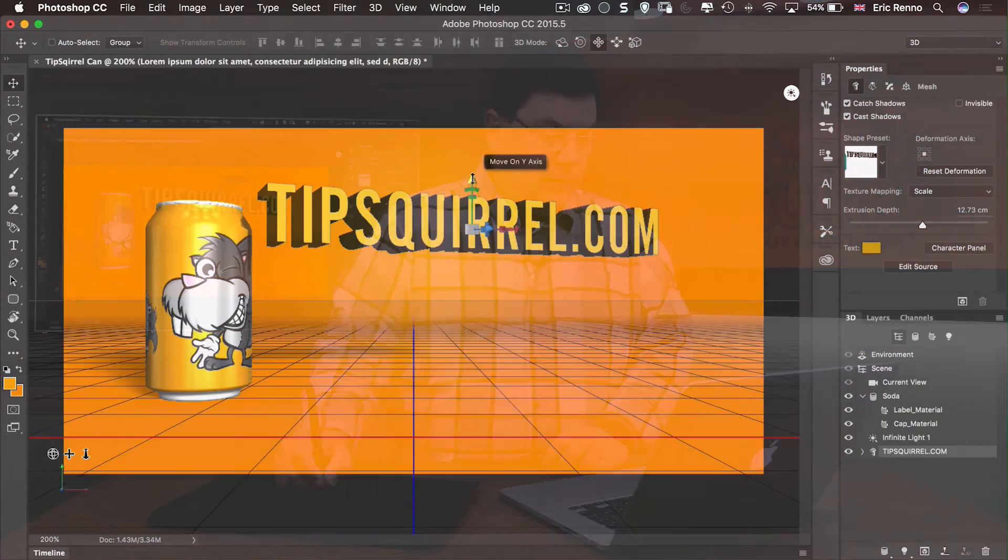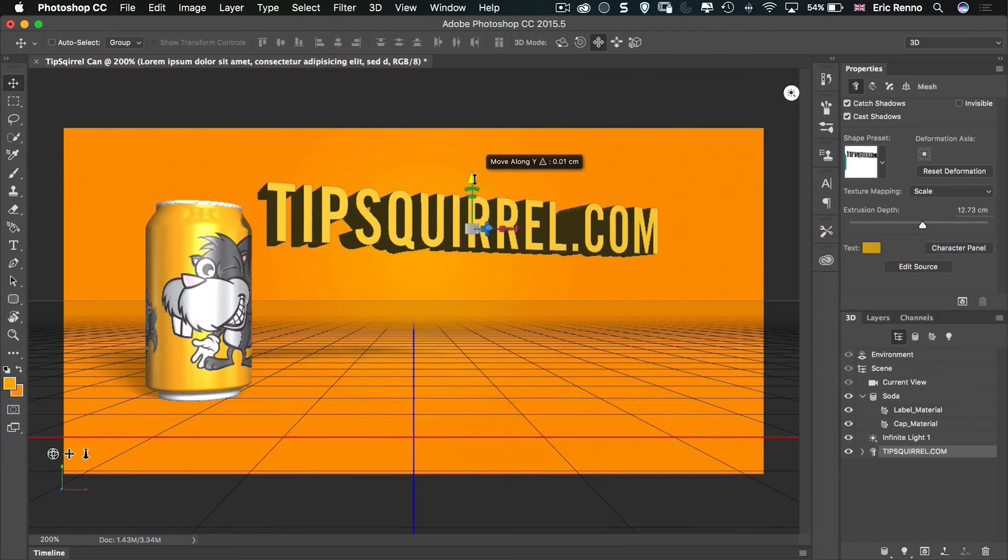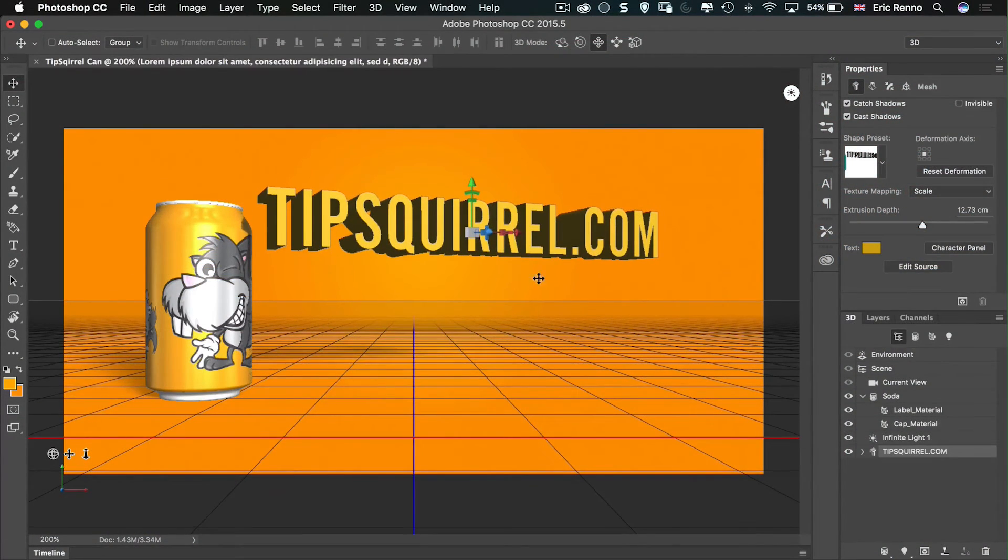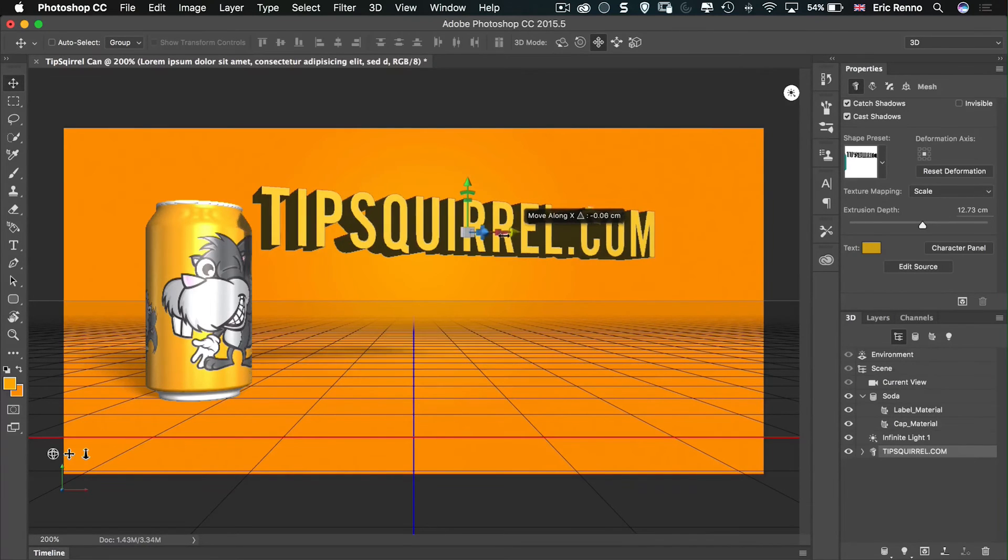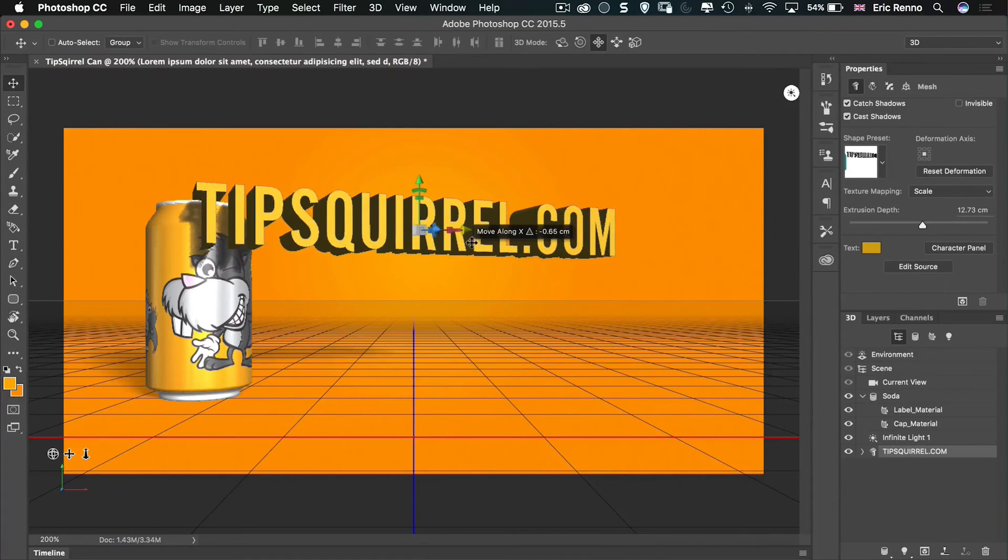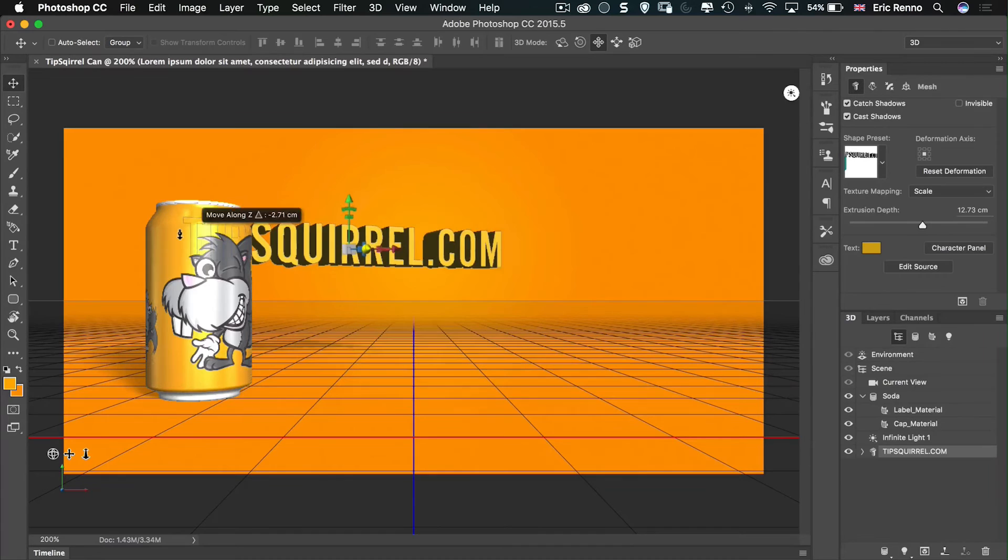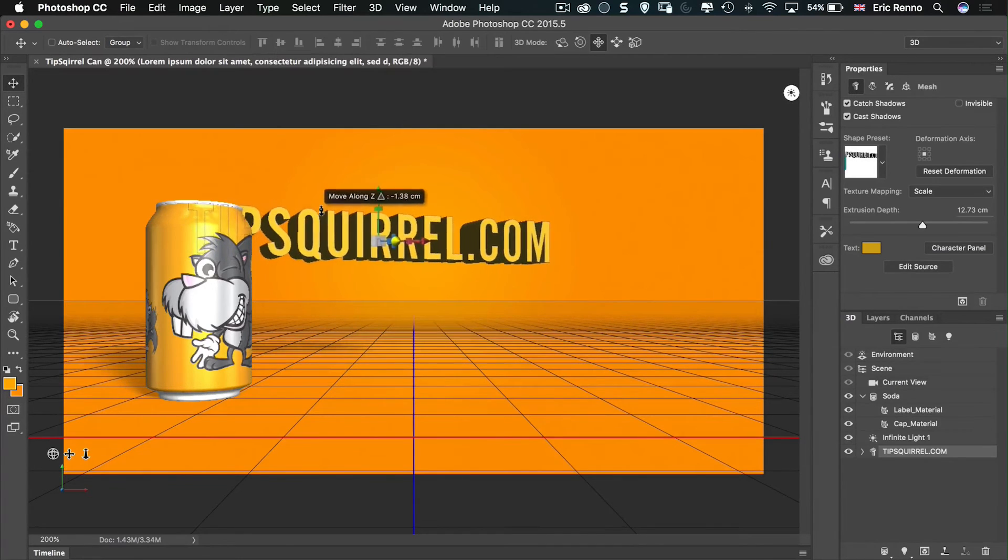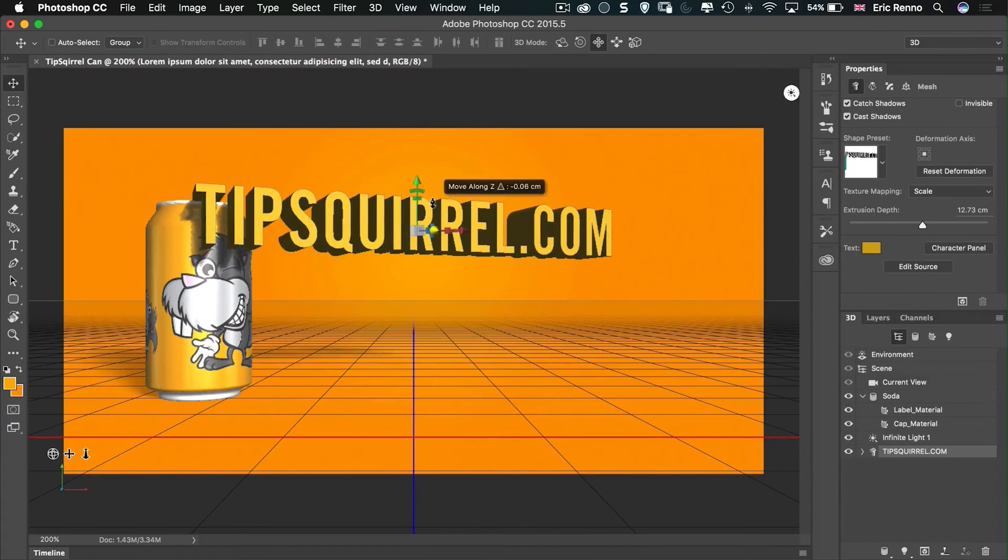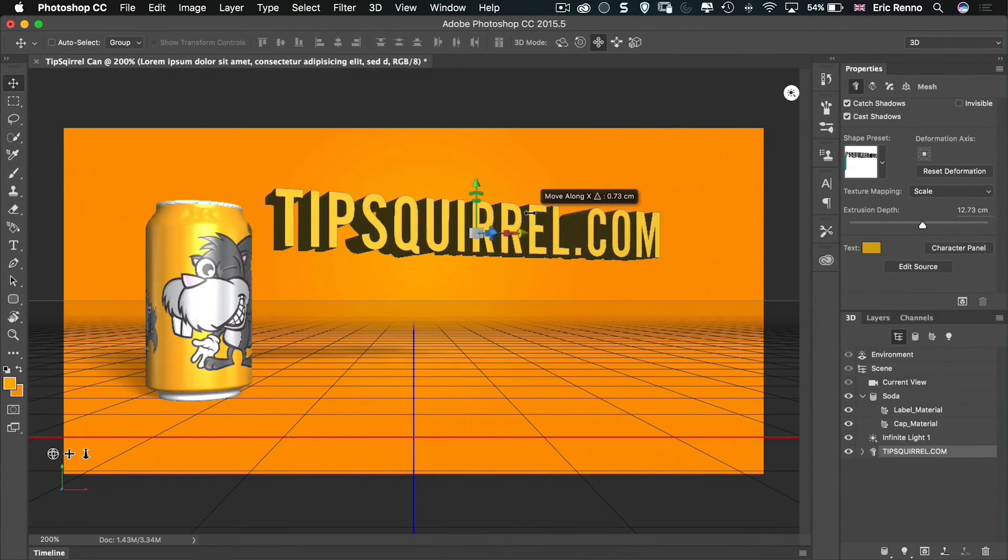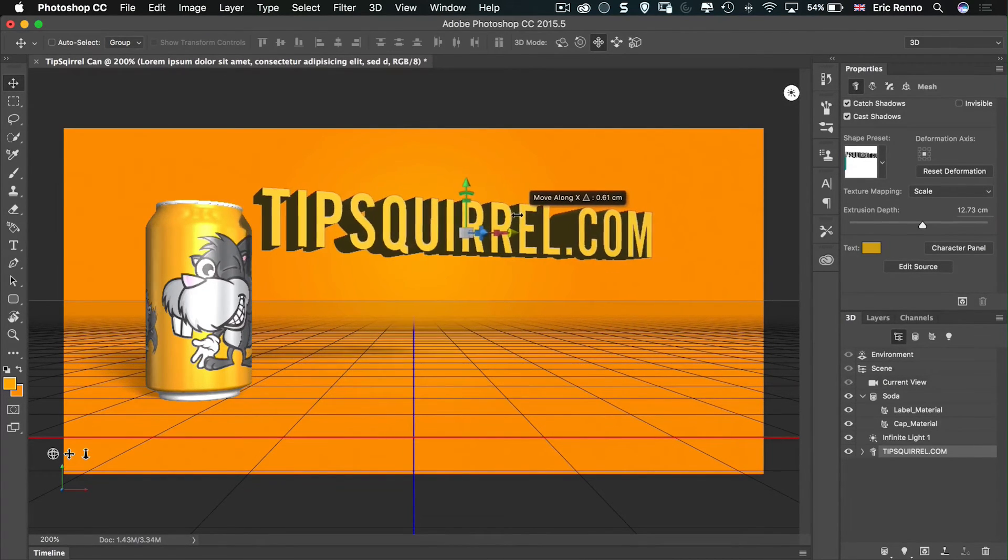Let's get that somewhere where I want it. That's good. Now notice as well that I can put it in front, but if I push it back it will go behind or even through the can as well. So it's all interacting nicely. Let's bring that across.